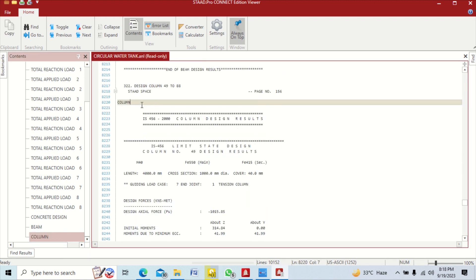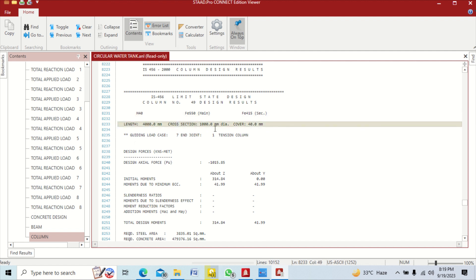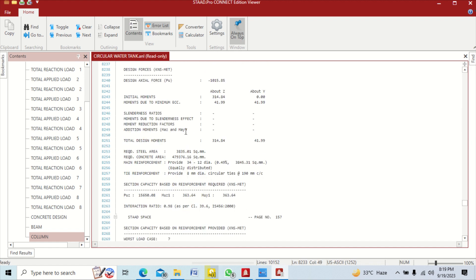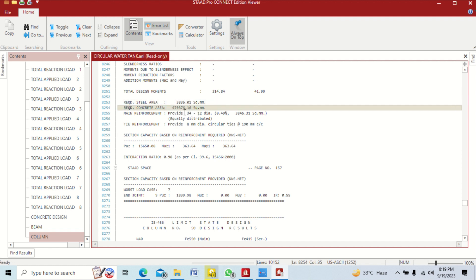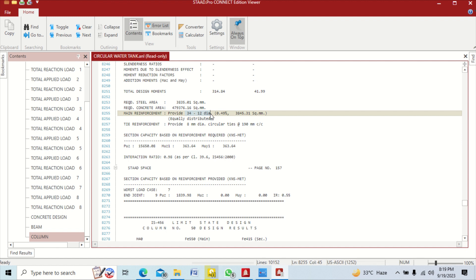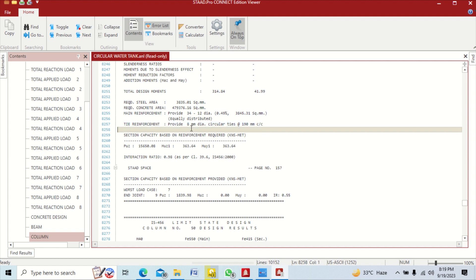Click on column results. Similar to beam results, column number 49 shows M40 concrete, FY main = 550 MPa, FY secondary = 415 MPa. The column length is 4 meters, cross-section diameter is 1 meter, and cover is automatically set to 40 mm. The required steel area is provided by 34 bars of 12 mm diameter, which gives 0.49% of the cross-sectional area. Ties are the lateral bars in the column and are provided with 8 mm diameter.